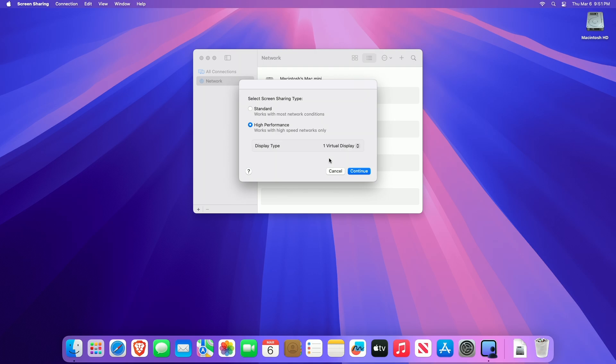If you selected High Performance, click the display type pop-up menu, choose one or two virtual displays, then click Continue.